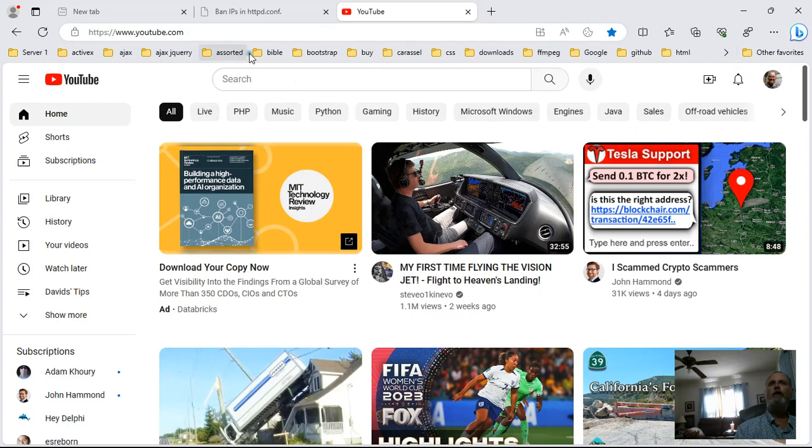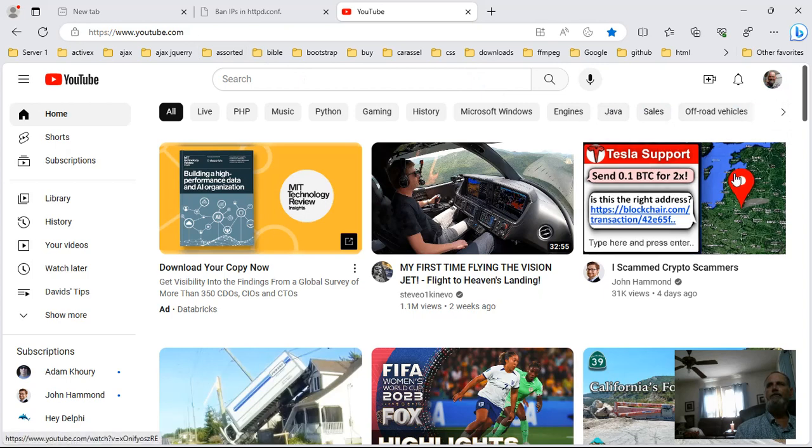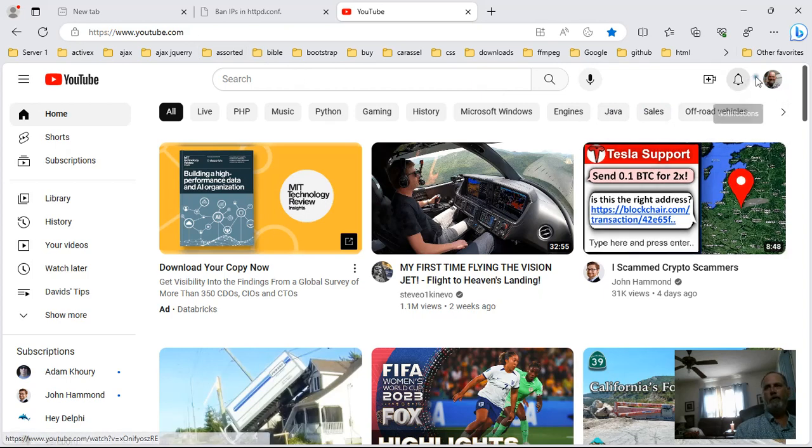The way you know that you're logged into YouTube is once you finally log in you'll see your little icon. This is me right here, you see I'm pressing right there.